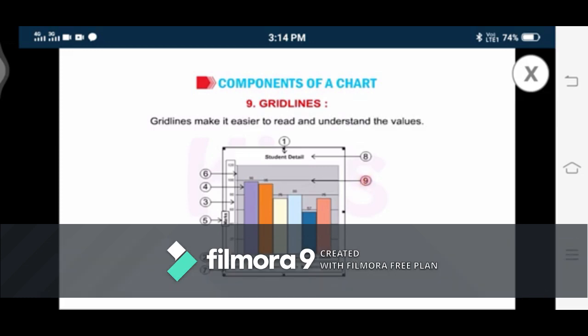Chart title depicts the content of the chart. Whenever you create a chart, it does not always show a chart title. You can add or edit a chart title manually and place it on or above the chart. Number nine indicates grid lines — you can see horizontal lines, and you can also place vertical lines. Grid lines help in reading the values of the data points, scaled according to the values of the axis. Grid lines make the data in a chart easier to read, and you can display horizontal and vertical grid lines across the plot area. You don't need to use a scale to read the data in the chart.